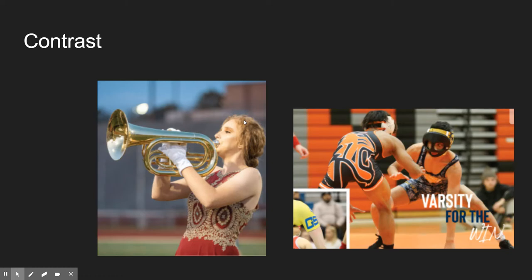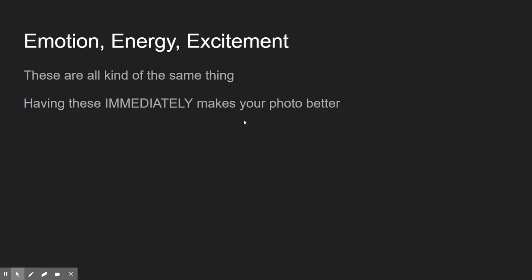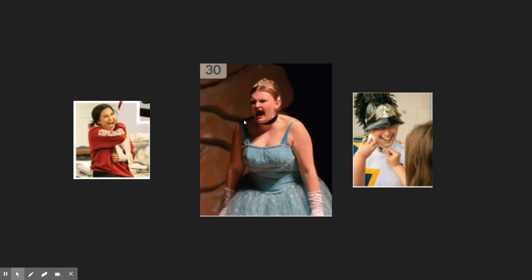Emotion, energy, and excitement — these are all kind of the same thing, and having them immediately makes your photo better. Here are three great examples. Imagine all three photos where the person is not laughing, screaming, or having a good time — just sitting there with a straight face. All three become way less interesting when we take the emotion, energy, and excitement out. But all three have a really strong feeling of that, making them great photos that are really easy to write captions for.